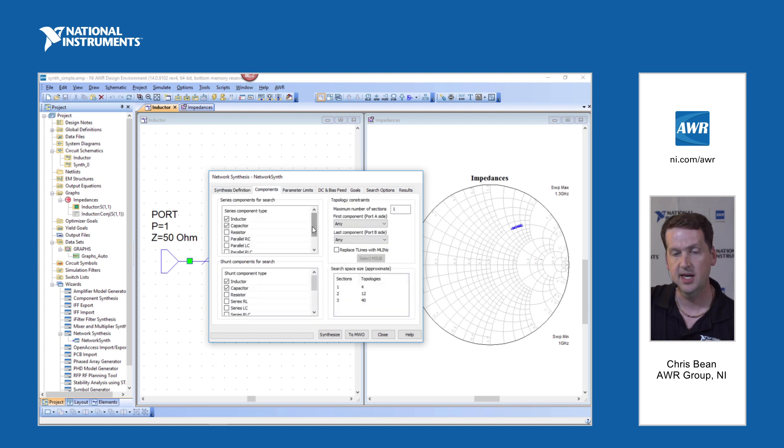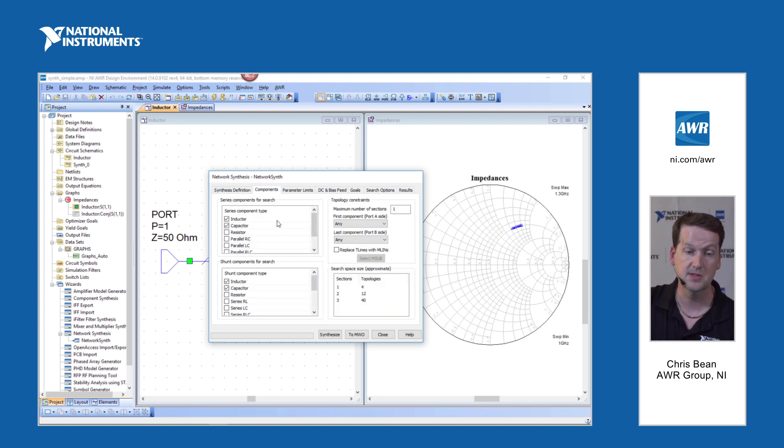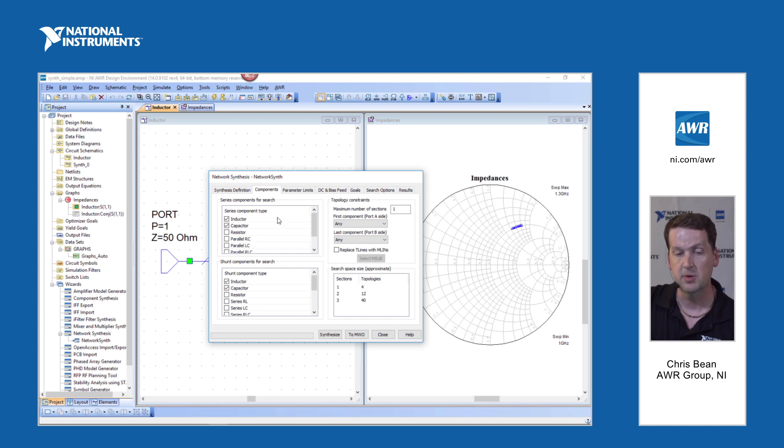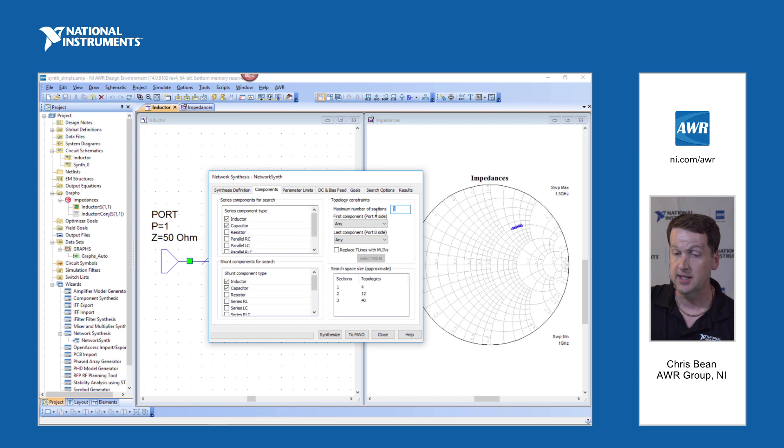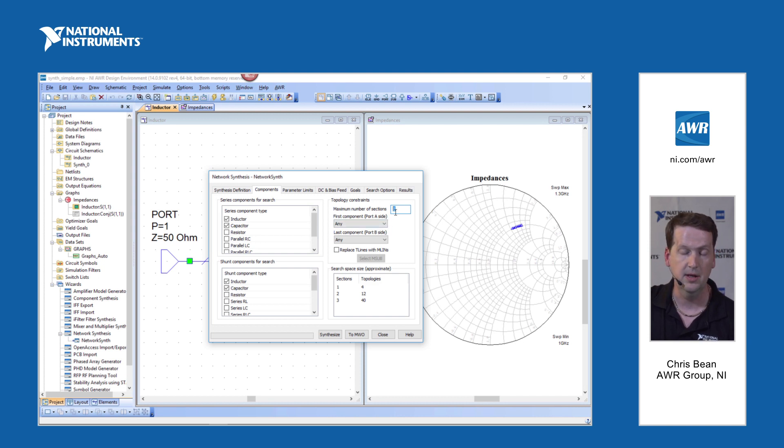Components tab, this allows the user to select which components they would like to consider for both the series and shunt slots in the matching network. Maximum number of sections, that can be anything essentially. For this we're just going to leave it at one element.